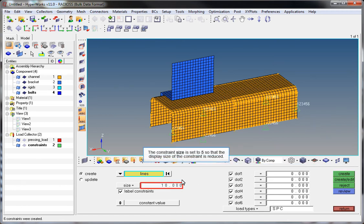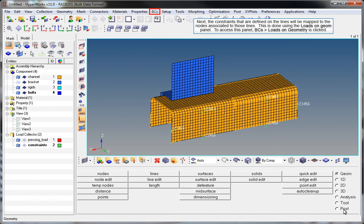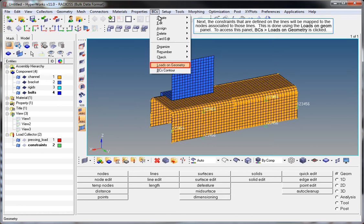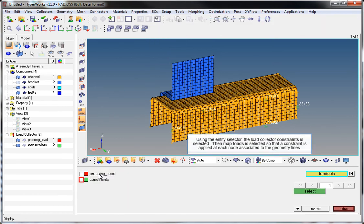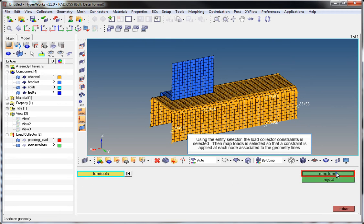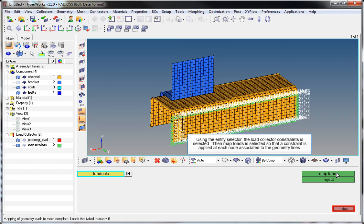The constraint size is set to 5 so that the display size of the constraint is reduced. Next, the constraints defined on the lines will be mapped to the nodes associated to those lines. This is done using the Loads on Geom panel, accessed by clicking BCs Loads on Geometry. Using the Entity Selector, the Load Collector Constraints is selected. Then Map Loads is selected so that a constraint is applied at each node associated to the geometry lines.